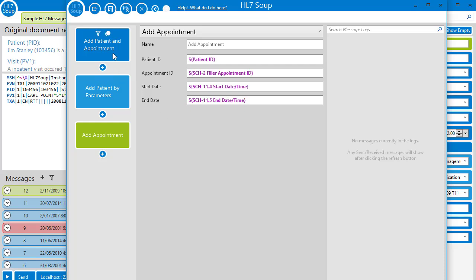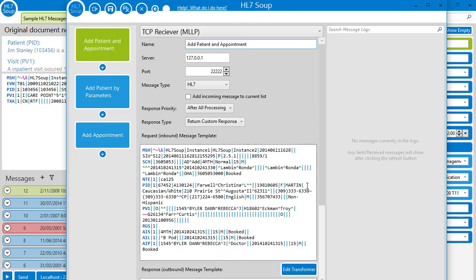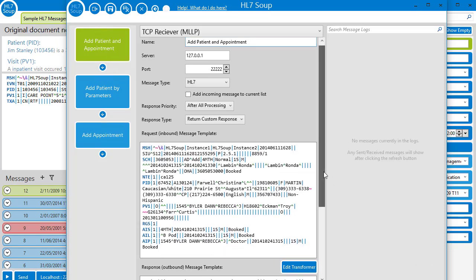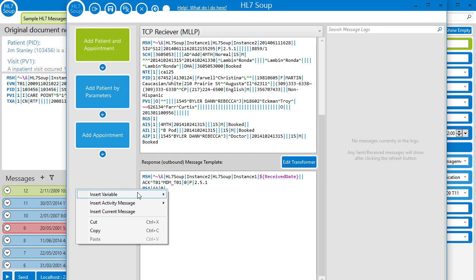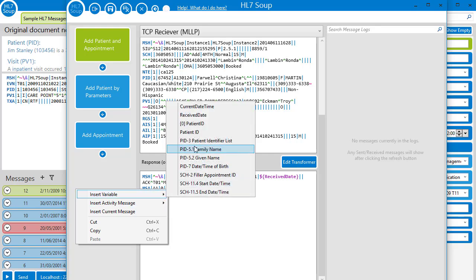Now we'll go back and we'll set the response message again as the old variable has expired. We'll insert the variable directly from our add patients by parameters activity.